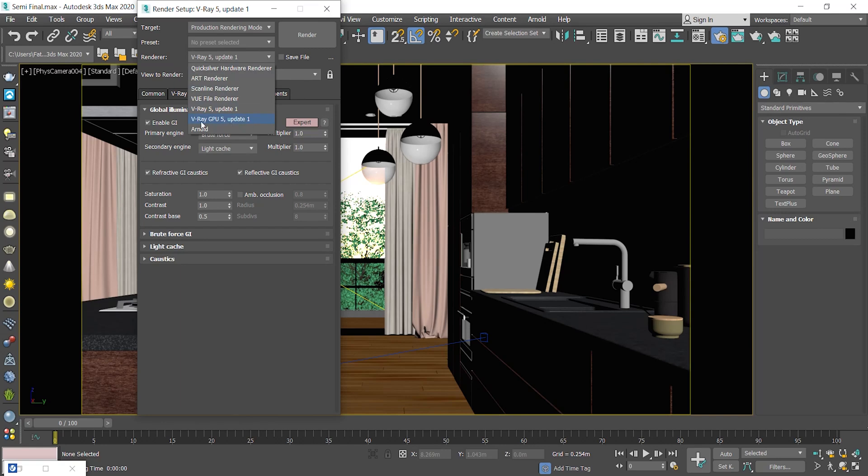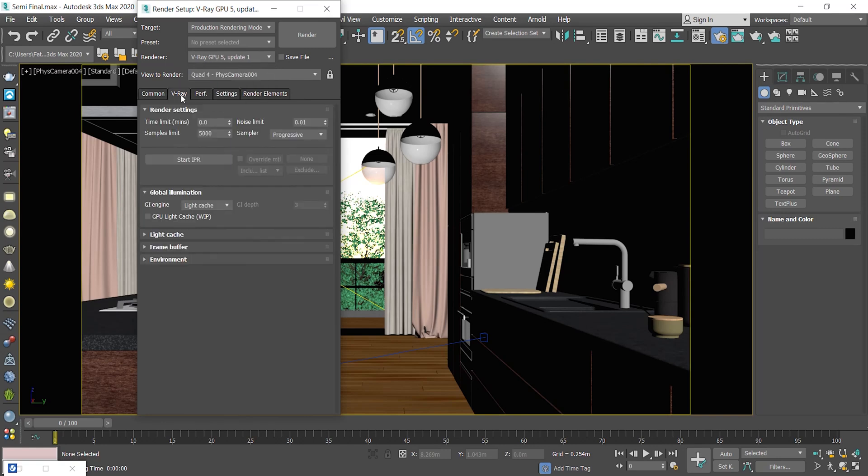And for those who use GPU rendering, I have to say that the resumable rendering only works in the bucket mode. So keep that in mind for your next project.